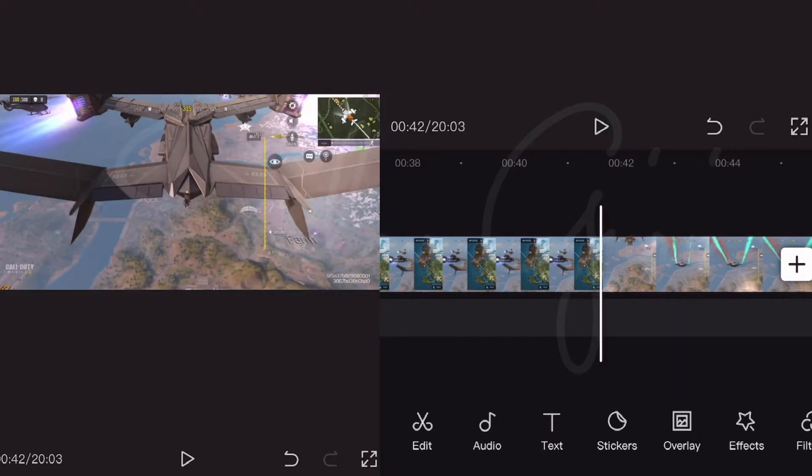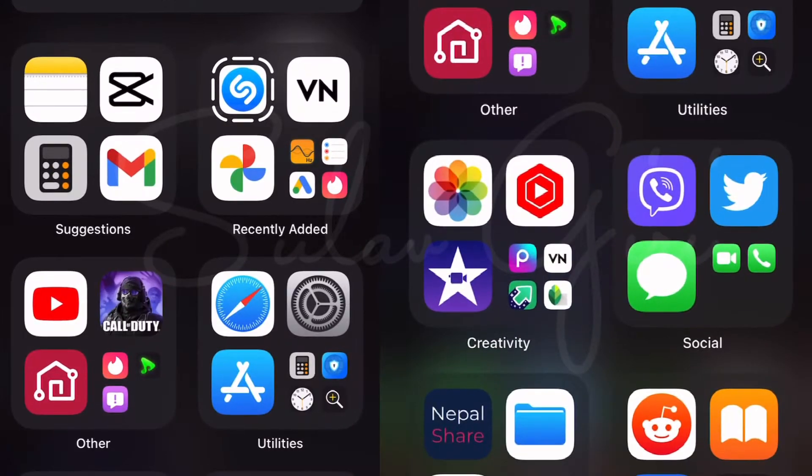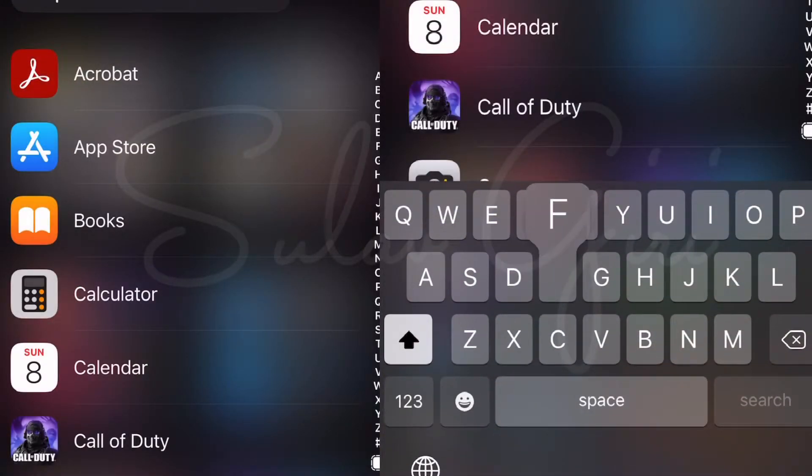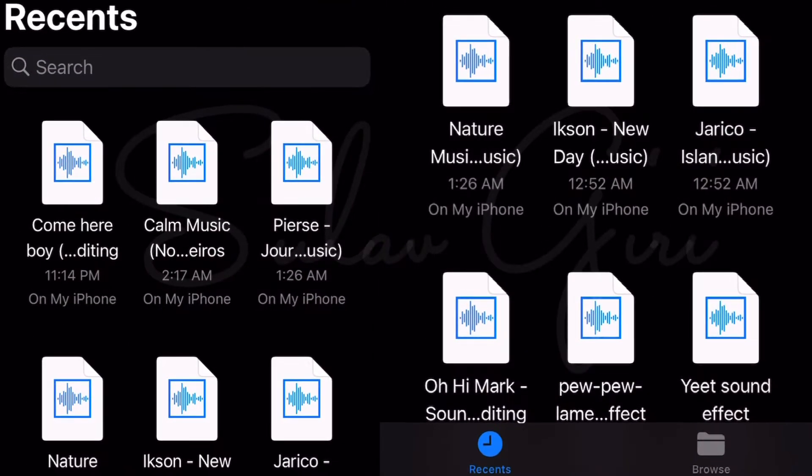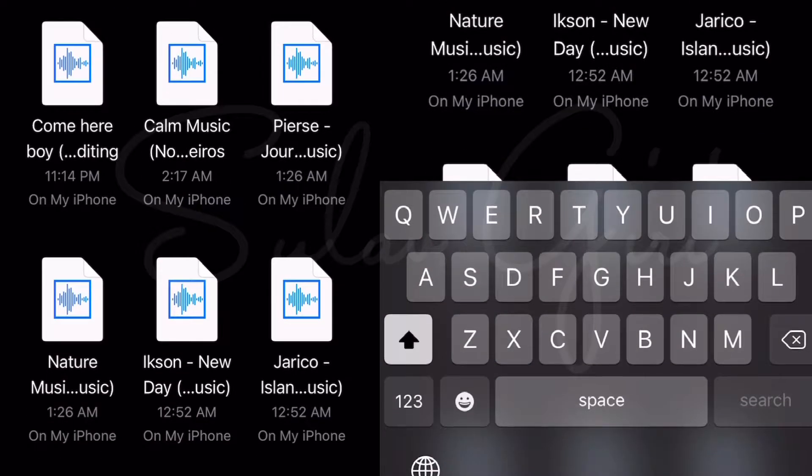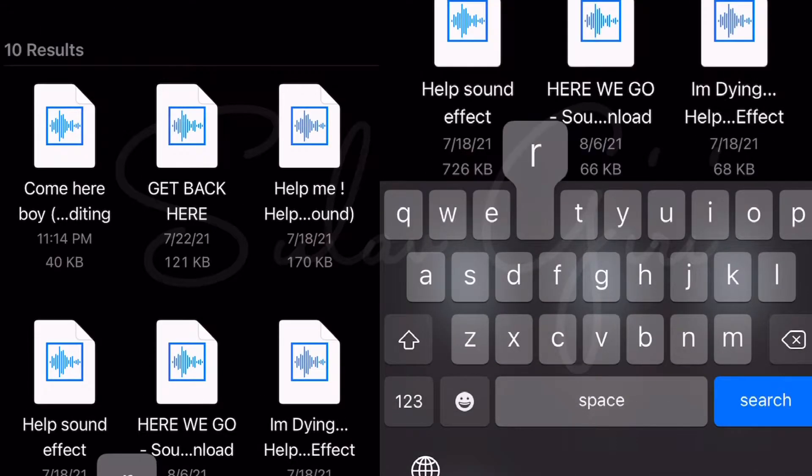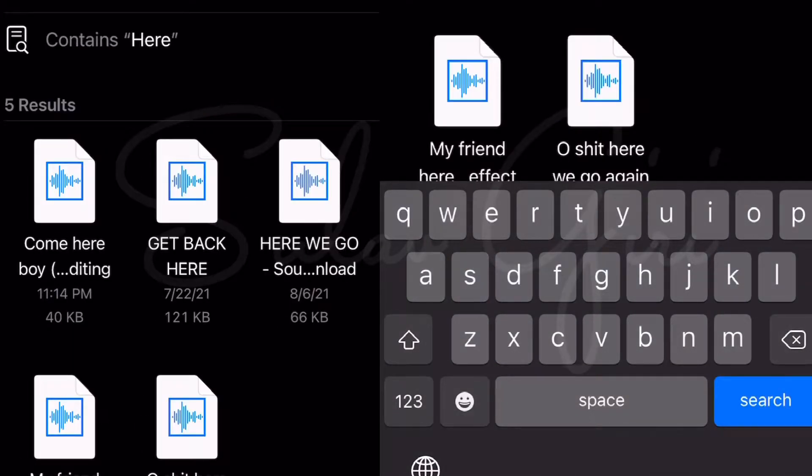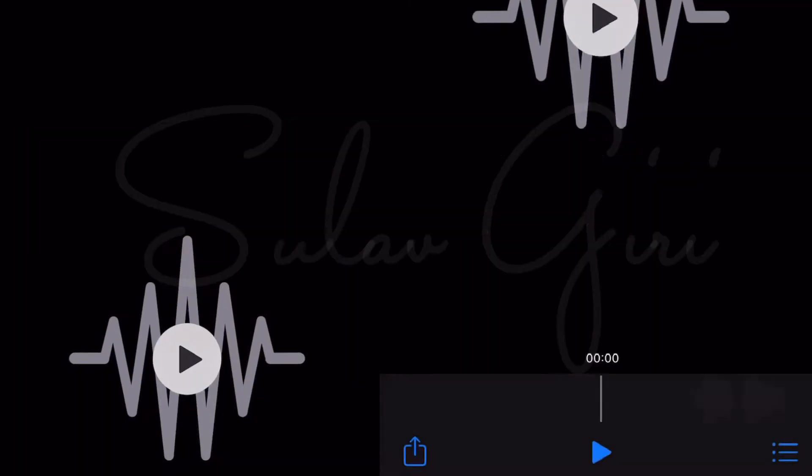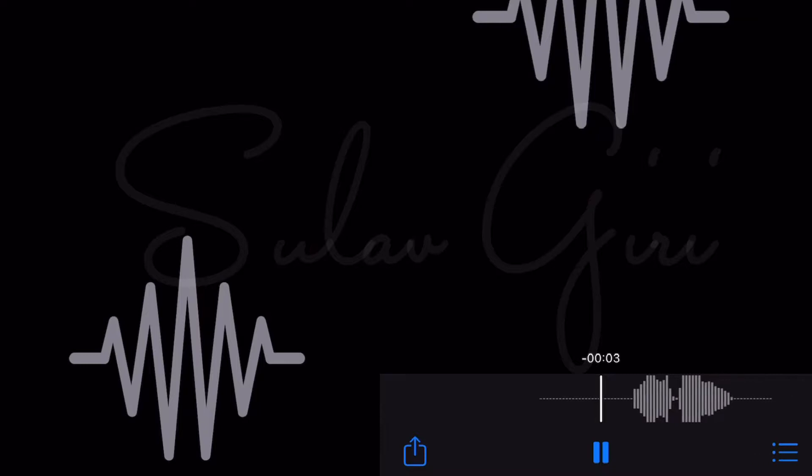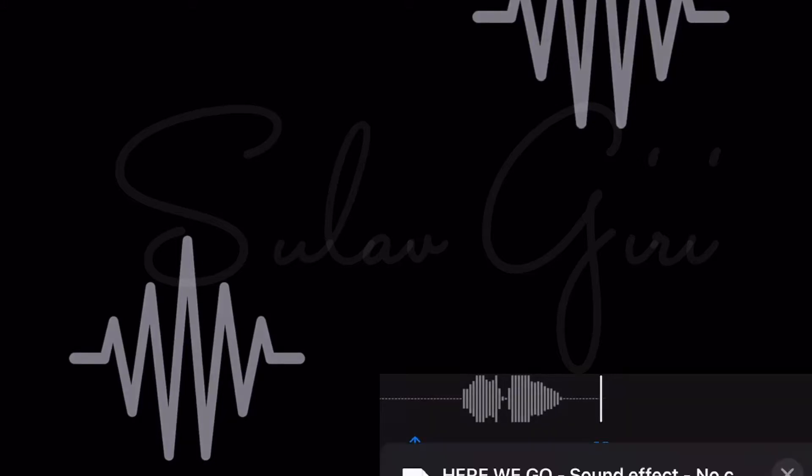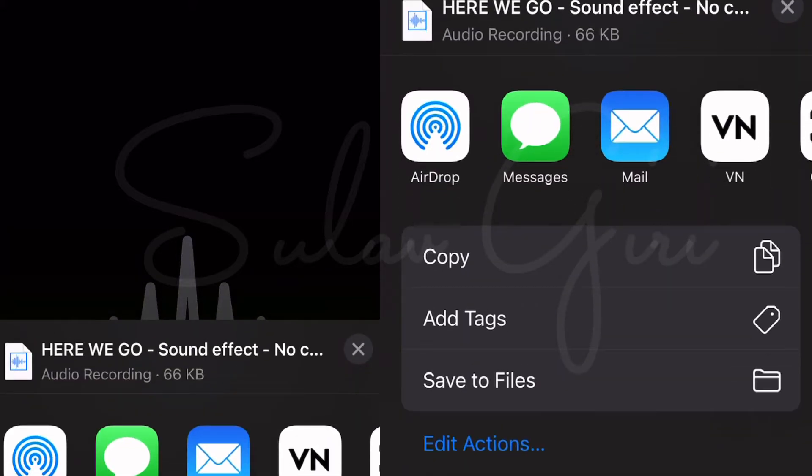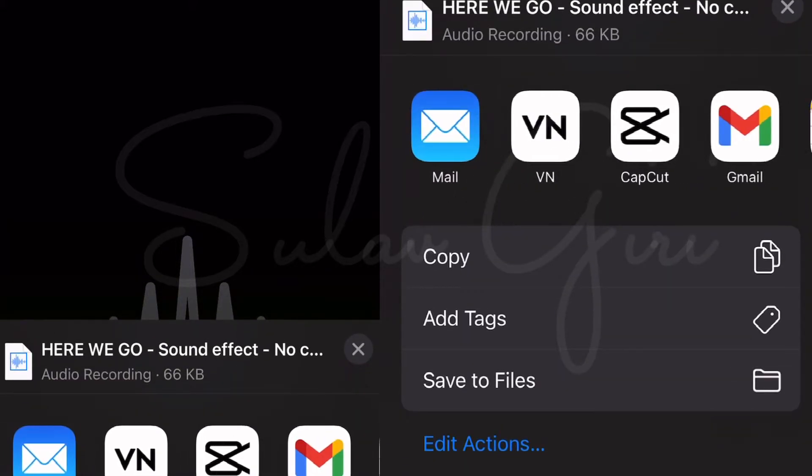Now, go to Files app and choose the sound you want to add. After you choose the sound, click on share button and click on CapCut app.